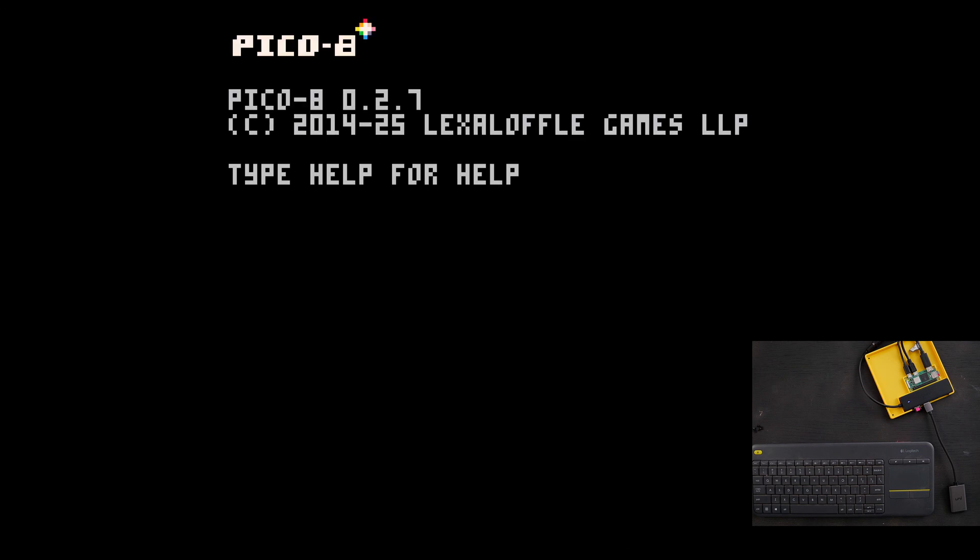And it's going to load that terminal, and then it's going to run Pico 8. Check that out. And look at this - no warning.